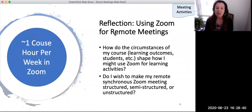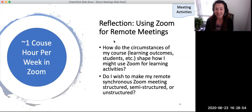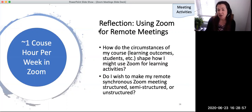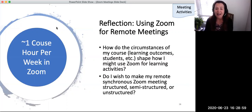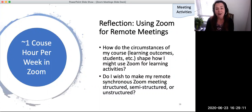Second, do I wish to make my remote synchronous Zoom meeting structured, which focuses on lesson delivery; semi-structured, which focuses on student practice and exploration; or unstructured, to provide office hours for opportunities for students to ask questions? Whichever remote meeting type you choose, Conestoga recommends about one hour of synchronous time per week in Zoom, with other course hours to take place asynchronously in the LMS or on another platform. So you may divide lesson delivery and group activity across different tools — you don't need to do it all in Zoom.